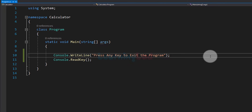The working of this calculator will be: first we will ask the user to enter the operator. If the user wants to perform addition then he has to enter plus; for multiplication he has to enter star, and similarly for all other operations he has to enter the respective symbol. Then we will ask the user to enter two numbers, perform the selected operation, and display the result.